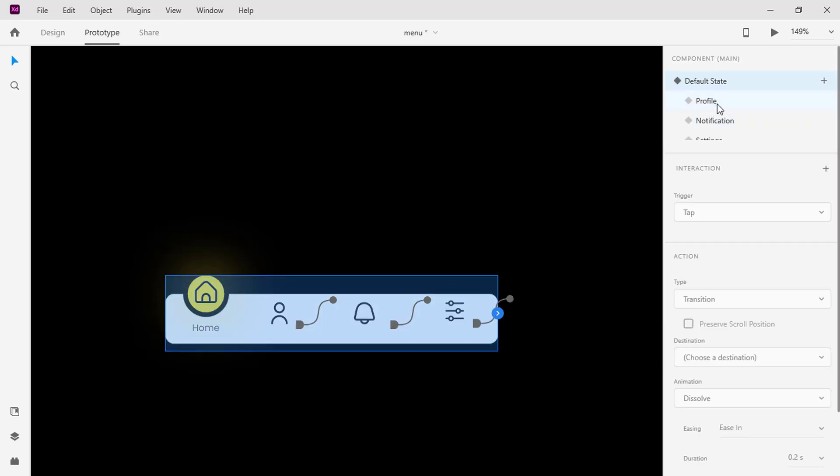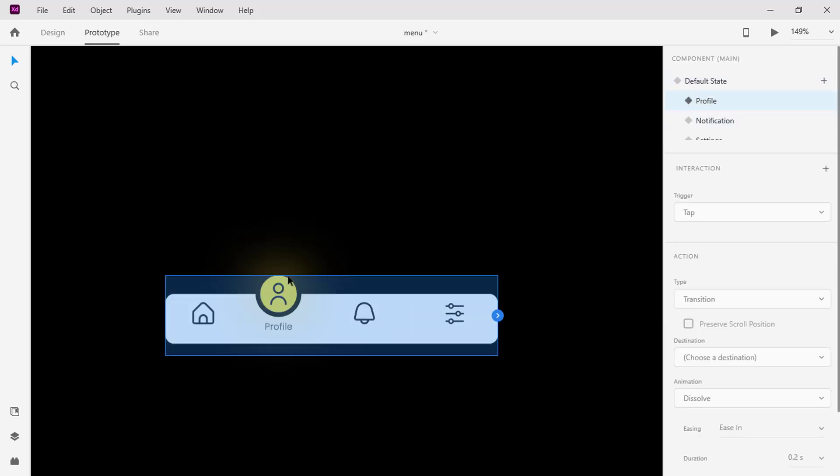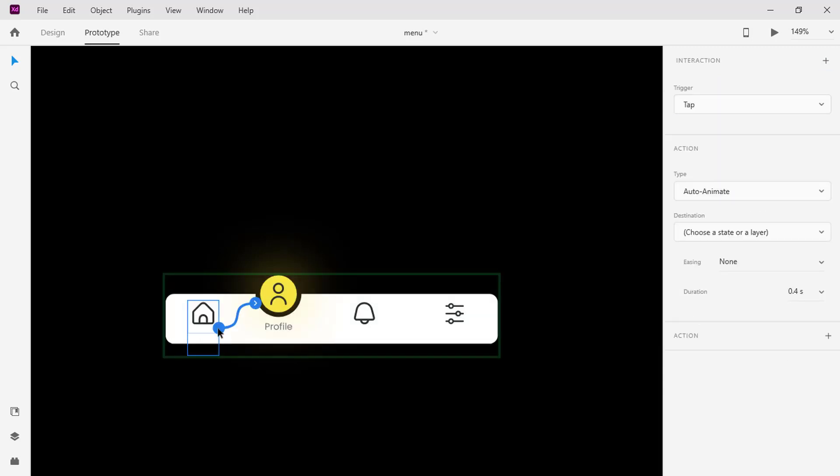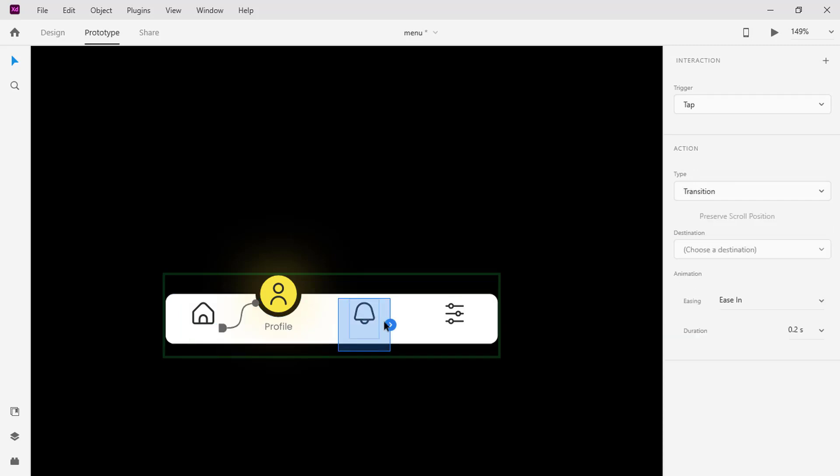Switch to the profile component state. Here also we just gonna set the destination to the inactive icons as we did in the default state. So please follow me as I set the destination for the rest icon in the states.